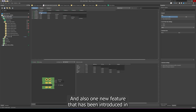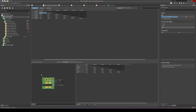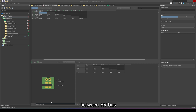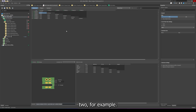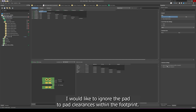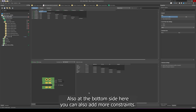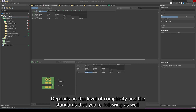One new feature introduced in Altium is adding comments to your constraints. I can add a comment to a cell, for example saying 'clearance between HV bus negative and all other nets,' and noting this design is pollution degree two. On the right side, you have clearance settings, and in this design I'd like to ignore pad-to-pad clearances within the footprint, using the default value of 0.254 millimeters. At the bottom, you can also add constraints for inner layers and outer layers depending on the level of complexity and the standards you're following — giving you a lot more control.